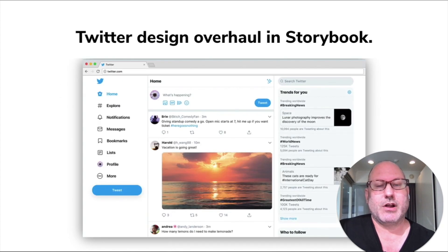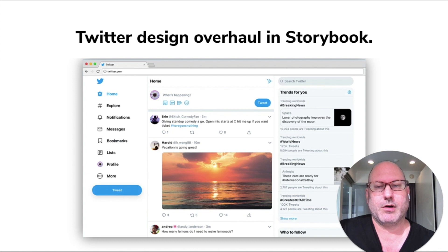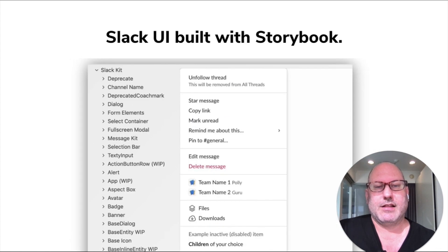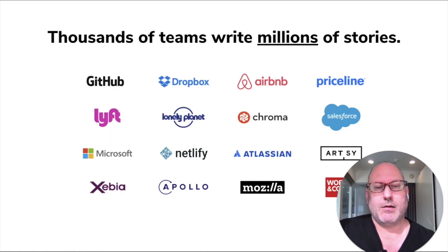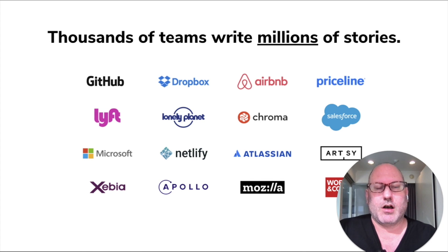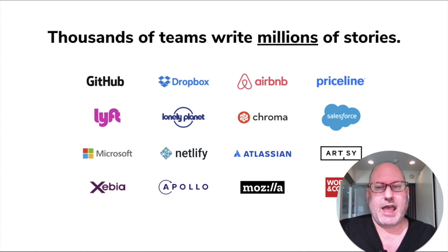The Twitter web design overhaul was all done in Storybook. The Slack UI was built in Storybook. Pretty much a lot of modern software you use today was built in Storybook.